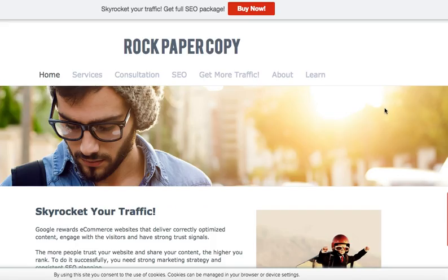Hi everybody, this is Maggie from Rock Paper Copy — a website where you can get help with SEO, social media marketing, and website design. Today I'm going to show you how to add a price-based shipping rate on your Shopify store.